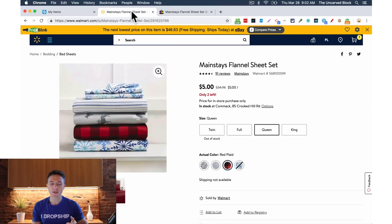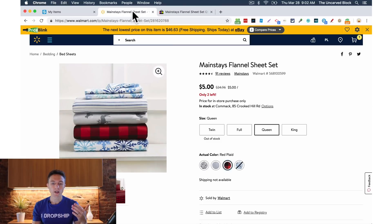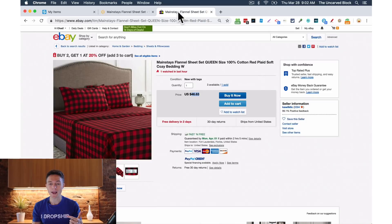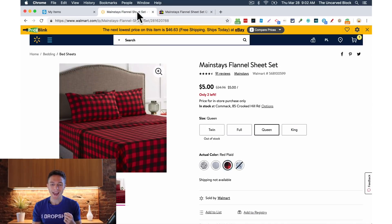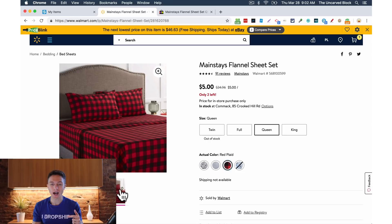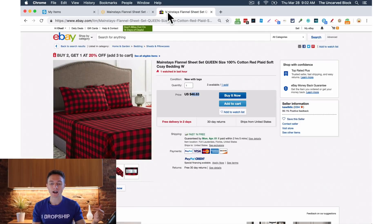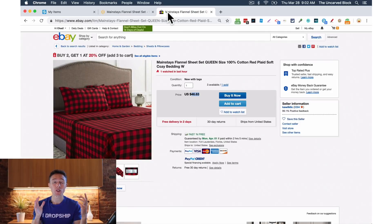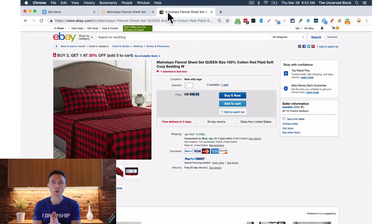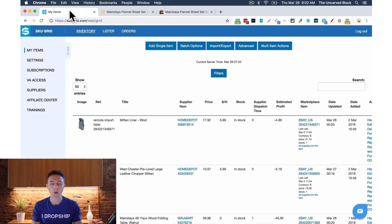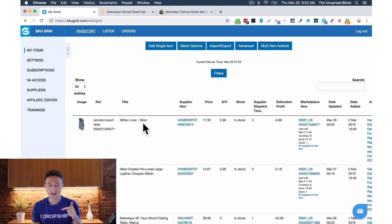But what if the price goes up on Walmart? You want to make sure that the price changes on eBay as well so that you don't lose money. And if this item goes out of stock on Walmart you want to make sure that it goes out of stock on eBay as well so you don't sell an item that you don't have in stock. And that is where SkewGrid comes in.